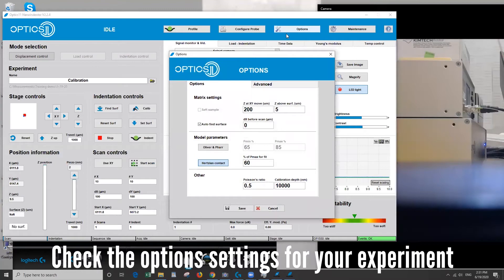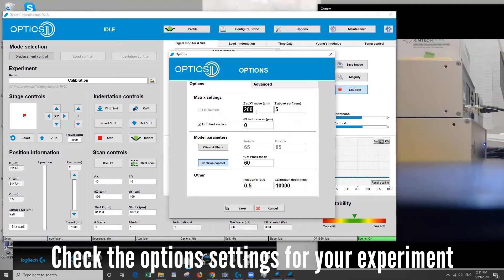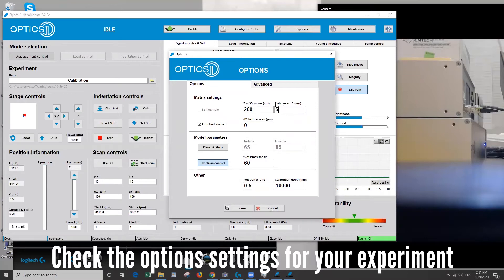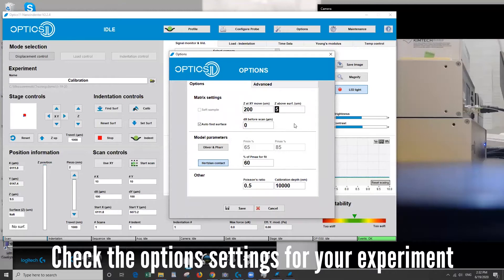Next click on the options and check that things are set how you want. So if you're going to use the matrix check that your matrix settings are raising your tip high enough that it won't crash as it moves in the x or y direction across the surface. This also tells you after you do an automated approach how far above the surface should the software lift the probe after it finds the surface.